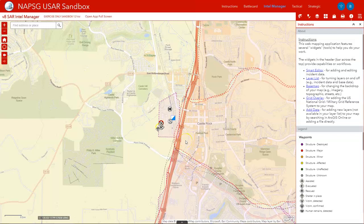This is Jared Doak with Napsic Foundation. I'm going to quickly show you how you can add waypoints in the SART Intel Manager using coordinates that were given to you.